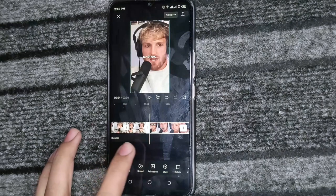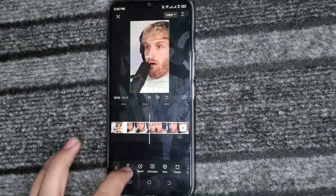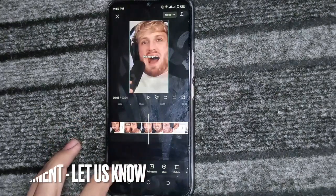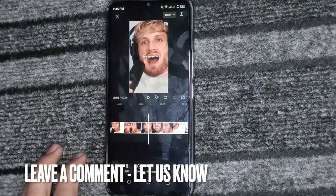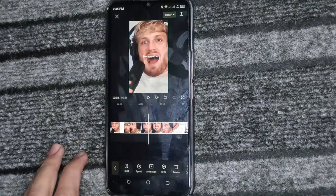So this is how we can split a video through CapCut. Thank you so much for watching this video. See you in the next video — kindly subscribe to the channel.